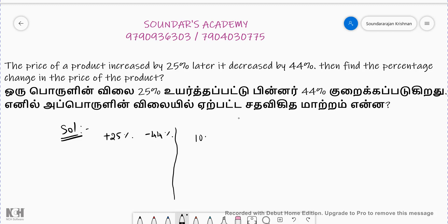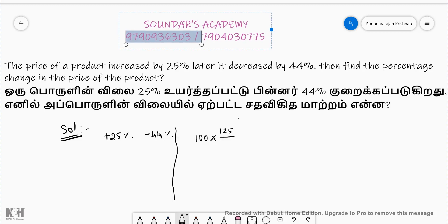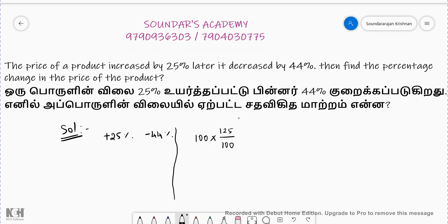Take the initial value as 100. A 25% increase gives 125 by 100; a 10% increase gives 110 by 100; a 5% increase gives 125 by 100; a 10% decrease gives 90 by 100; a 20% decrease gives 80 by 100. A 44% decrease means we use 56 by 100.